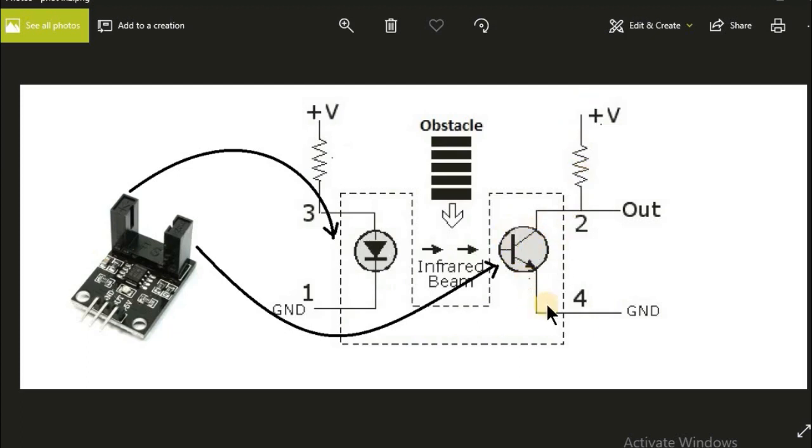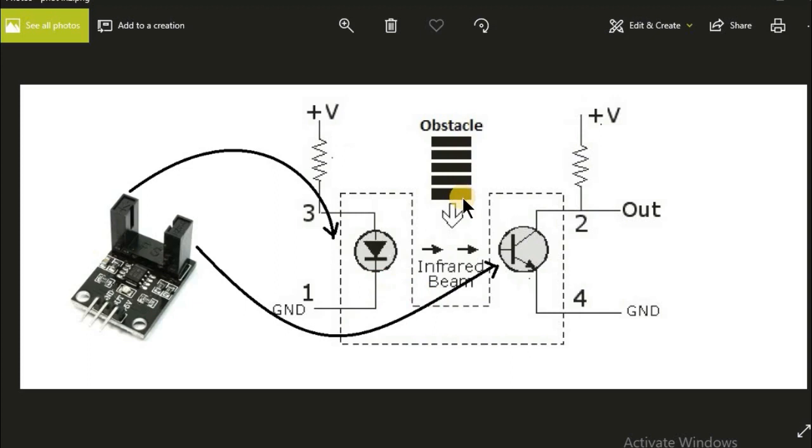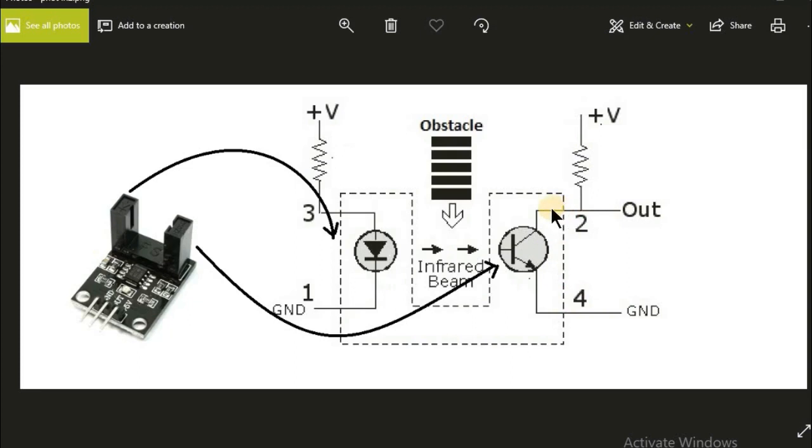But when something is placed between the gap, the light is cut and the current flow through the photo transistor is reduced or stopped. So all the voltage is dropped across the collector and the emitter of the photo transistor, and we get plus V at the output.